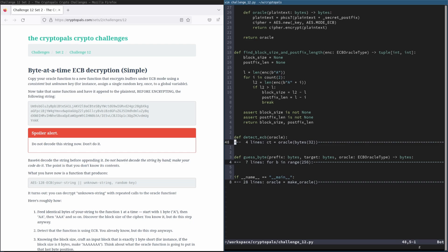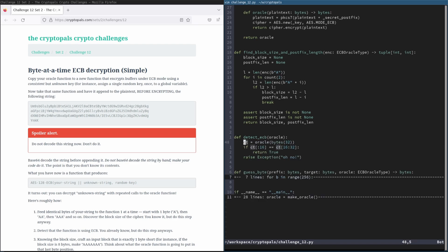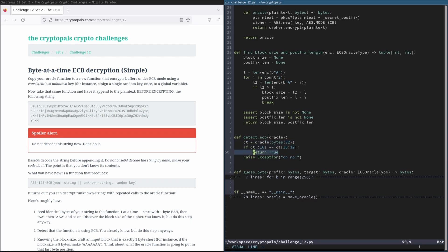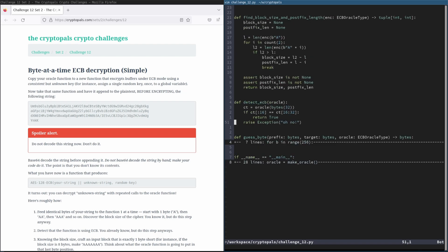Anyway, moving on, we have our detect ECB function. This is totally trivial. This, again, works the same as it has always worked. We just pass a bunch of bytes to the oracle, check if the first two blocks are equal. If they are, we return true. Otherwise, in this case, we're just going to raise an exception because we want to bail out immediately. If this test fails, we do not want to go any further. But of course, it won't fail.